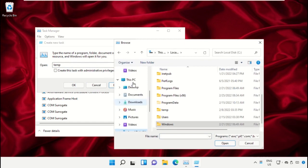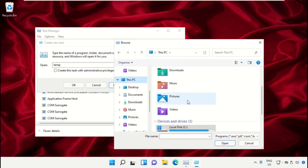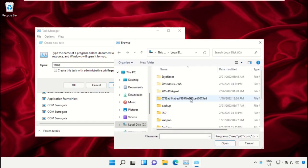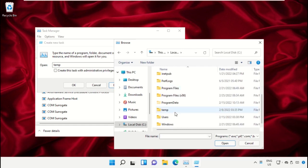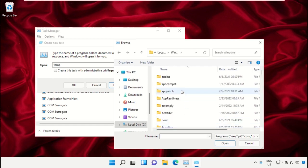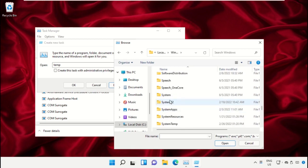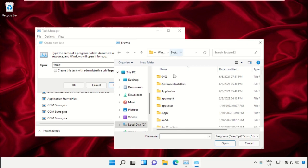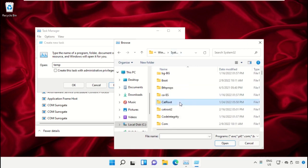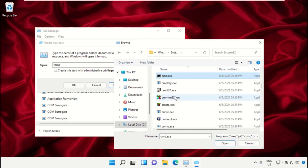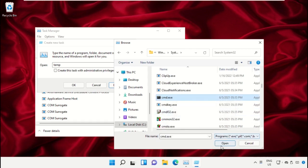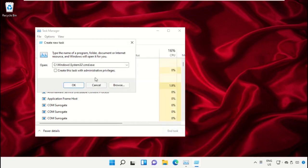Select This PC, then open the C drive. Now just scroll down and open the Windows folder. From here, scroll down and search for cmd.exe, select it, and click on Open.